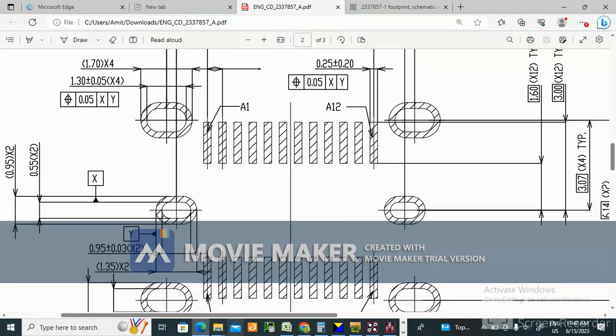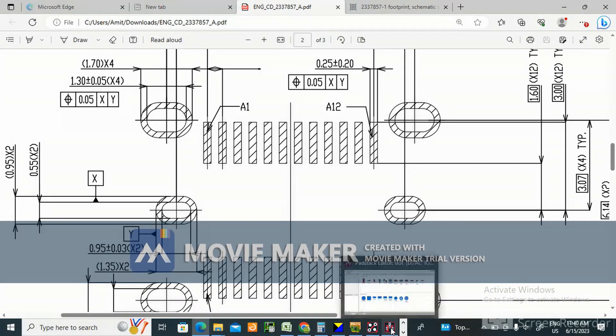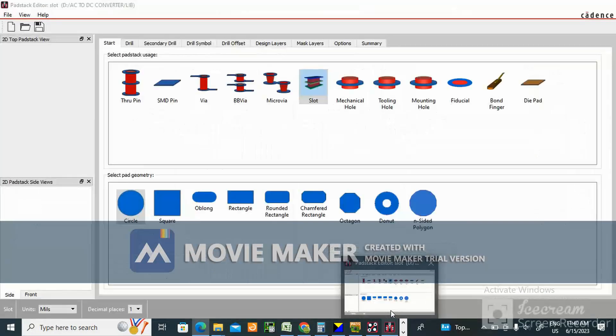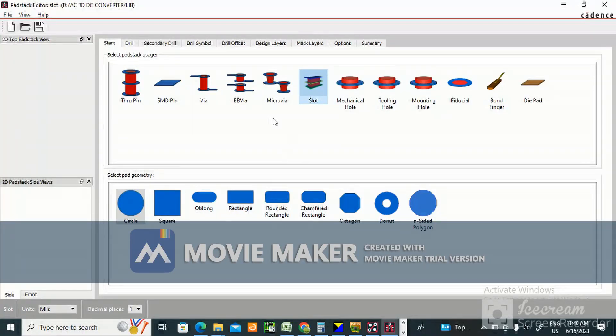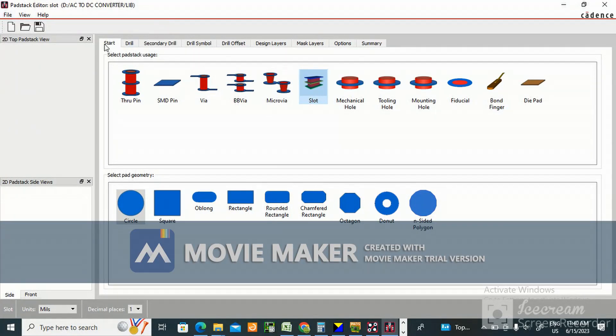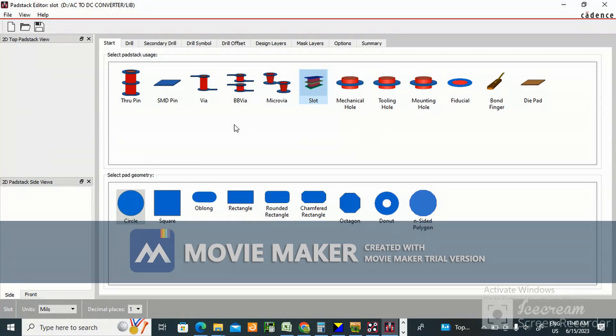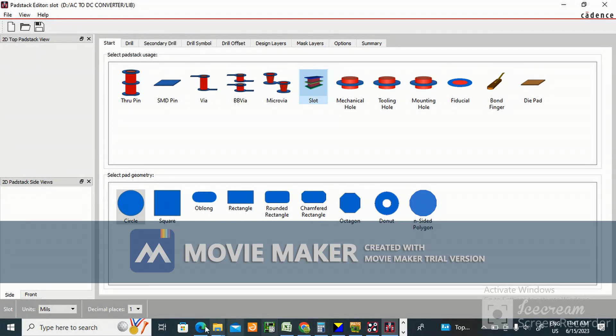I am using Cadence 17.4 and this is Padstack editor which I have already opened. This is the Padstack editor window where you can create the slot.